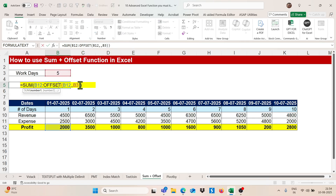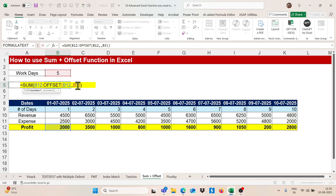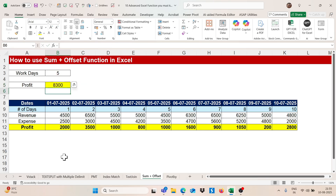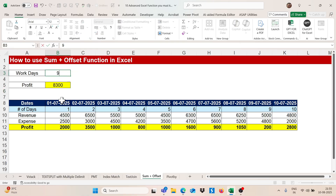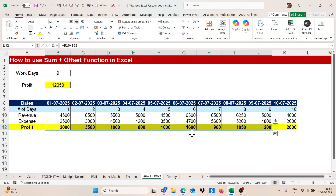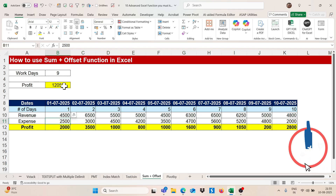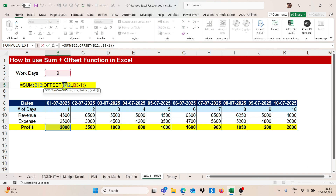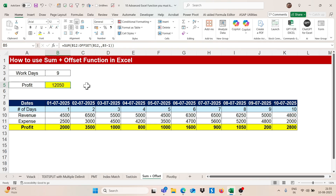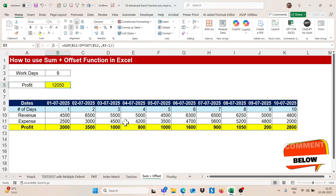Without the minus 1, OFFSET starts counting from the second row, giving an incorrect total. Adding minus 1 after the reference cell corrects this. Now if I type 9, I get the correct total for 9 working days. This is the scenario to use when you want a dynamic SUM range — use the OFFSET function to make the range dynamic. If you have any doubt about this, you can comment and I will answer.